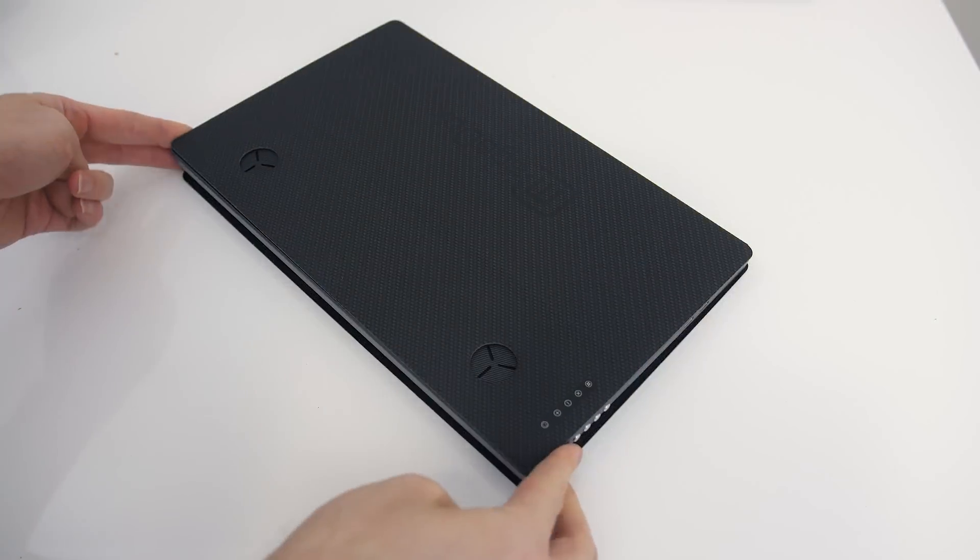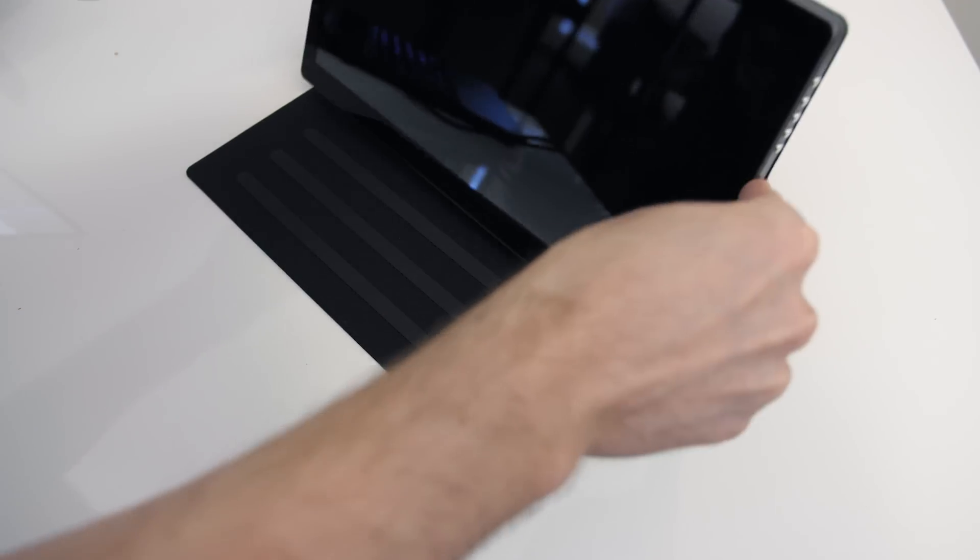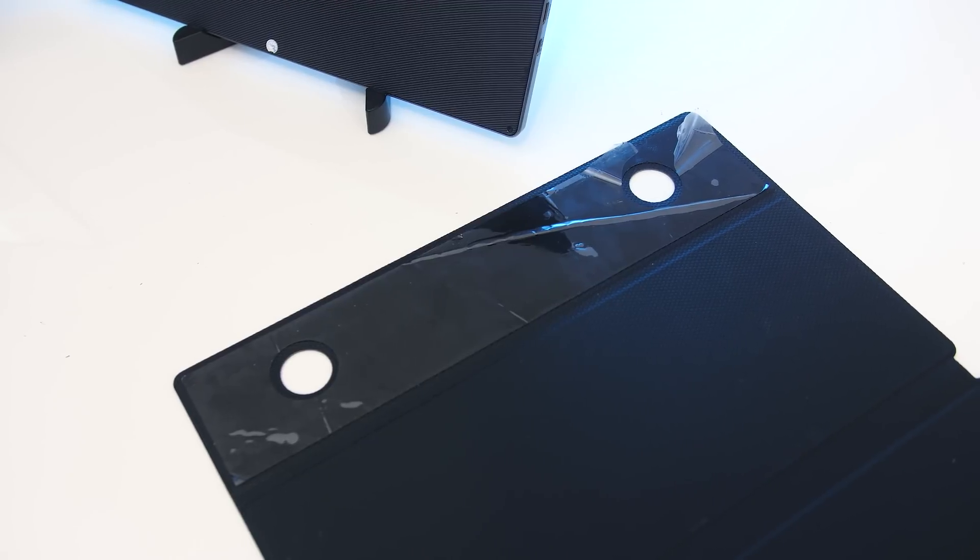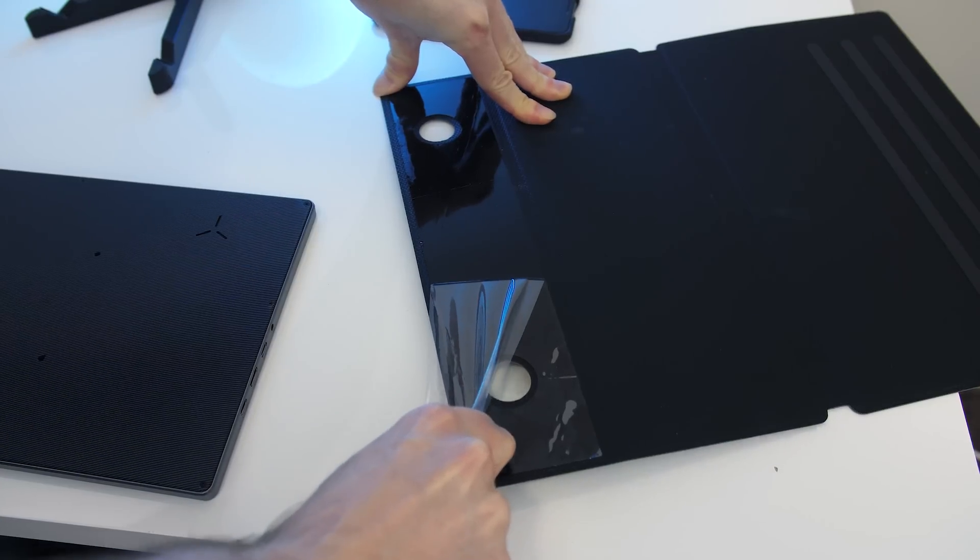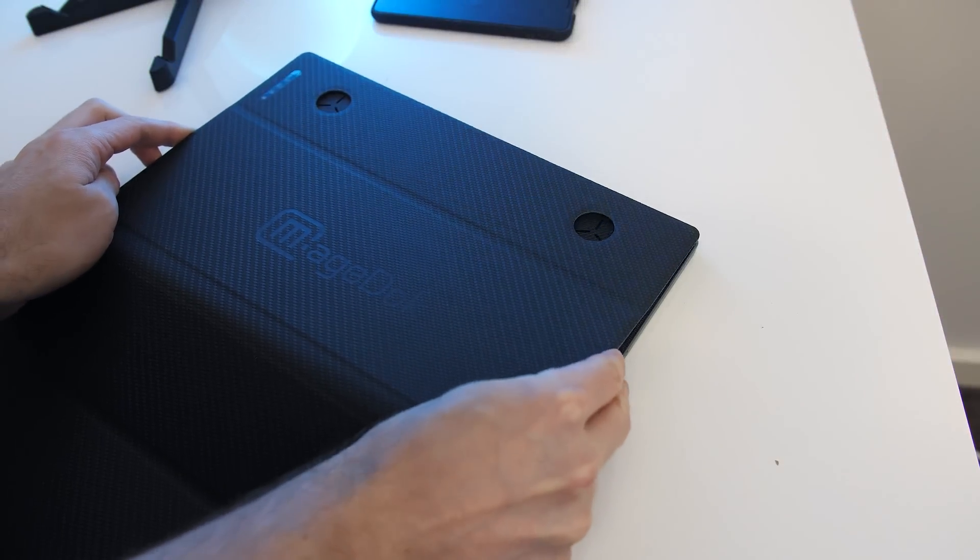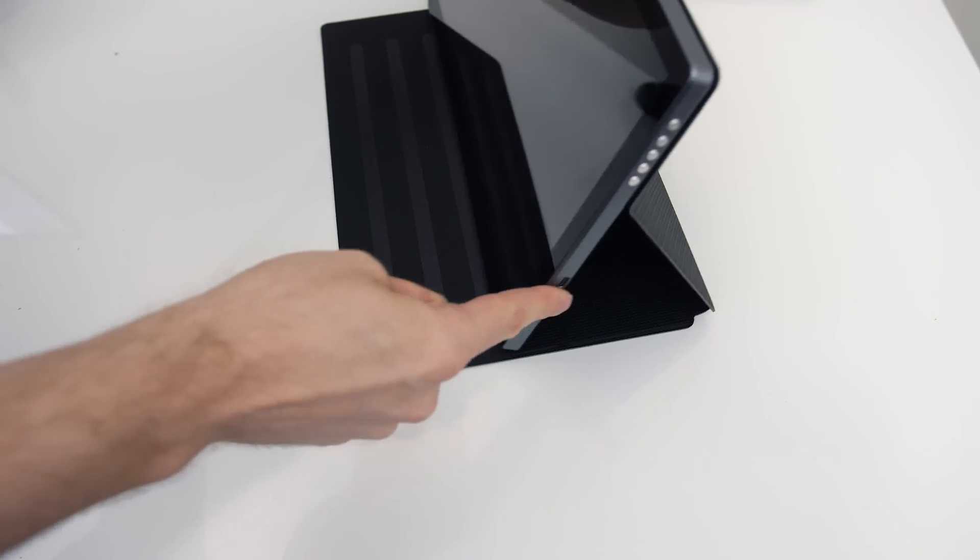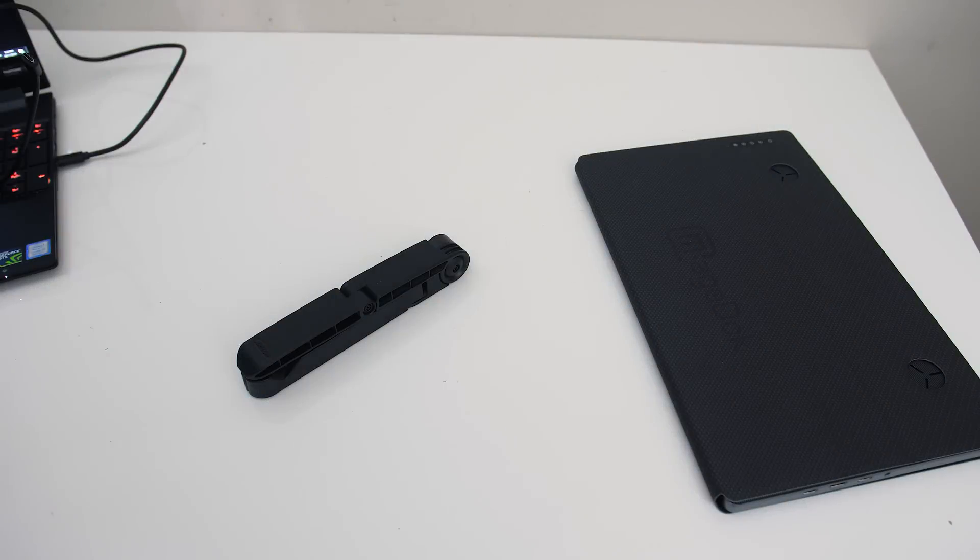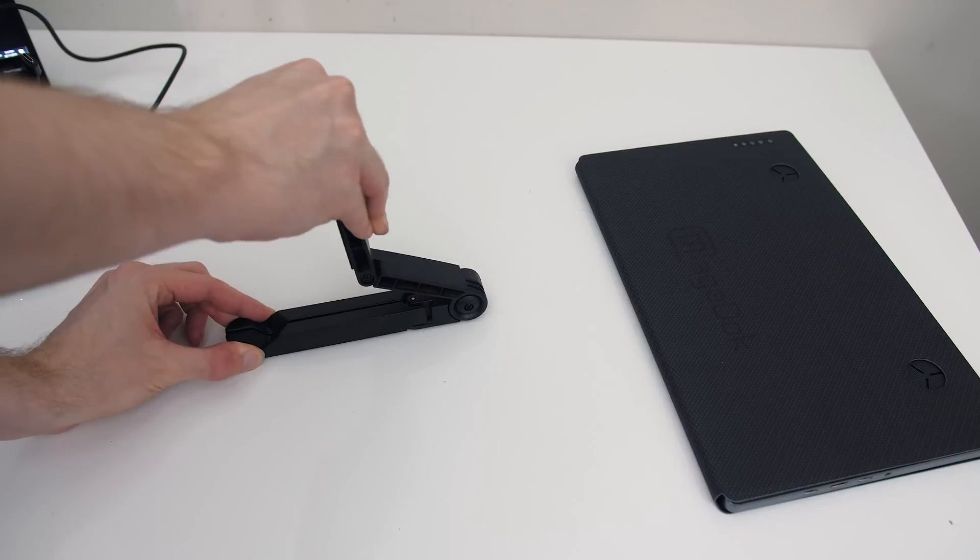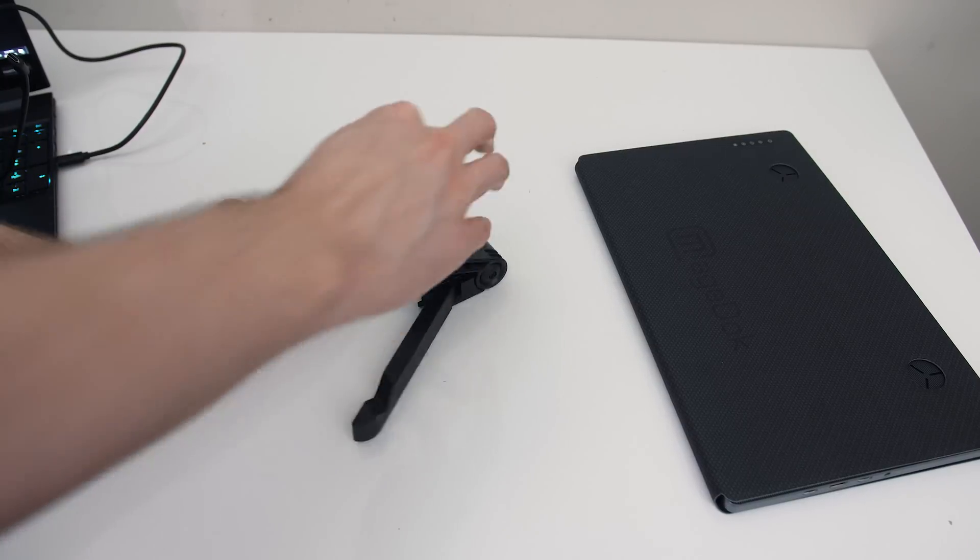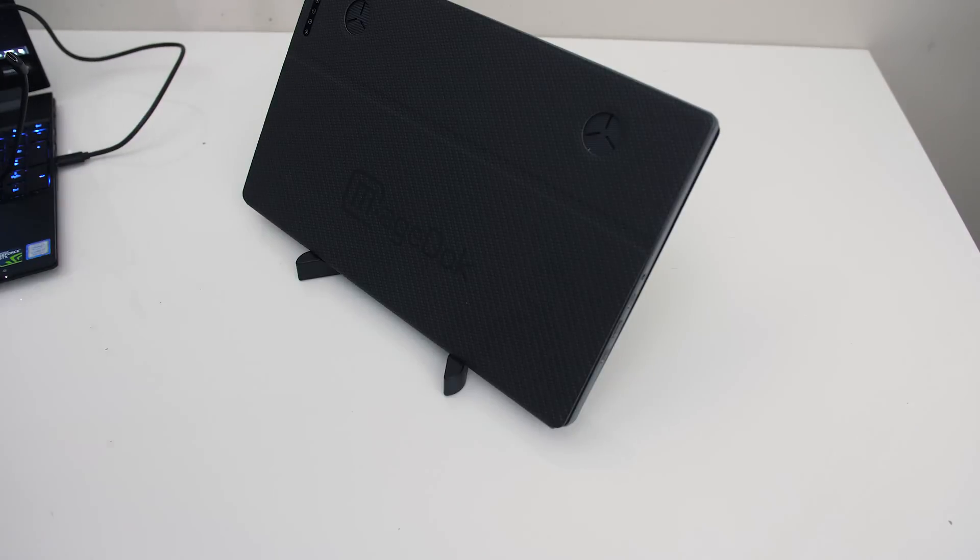This one comes with a stand that doubles as a protective cover. It's not connected to the screen when you get it. After peeling off some plastic you can stick it to the back of the monitor and use it to adjust between four different angles. Alternatively, you could use a sturdier third-party stand like this one that can still be folded up for portability.